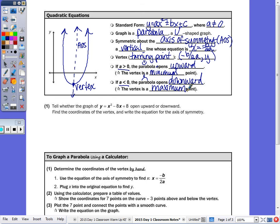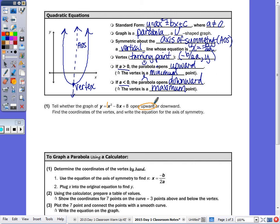Number one: it says tell whether the graph of y equals x squared minus 8x opens upward or downward. You don't need to do anything other than look at the equation. Your a is 1, even though it's not written. Since it's positive, it's going to open upward.